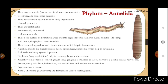Now we come to phylum Annelida. In these organisms you can see a distinct segmentation in the body — these animals are called segmented animals. They can be aquatic (marine and freshwater) or terrestrial. They are free living and sometimes parasitic. They exhibit organ system level of organization. They are bilaterally symmetrical, triploblastic, and metamerically segmented. They are coelomate animals — the first coelomate animals in the animal kingdom are the annelids.